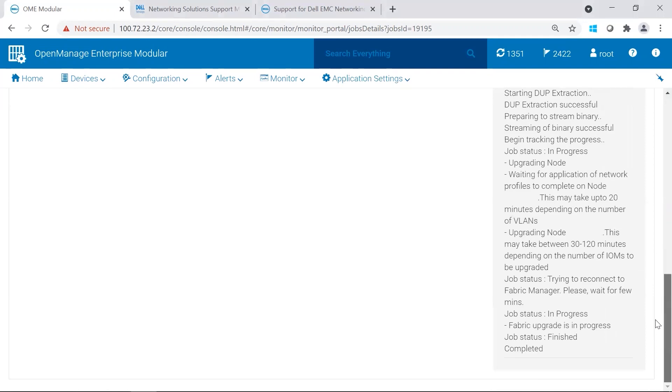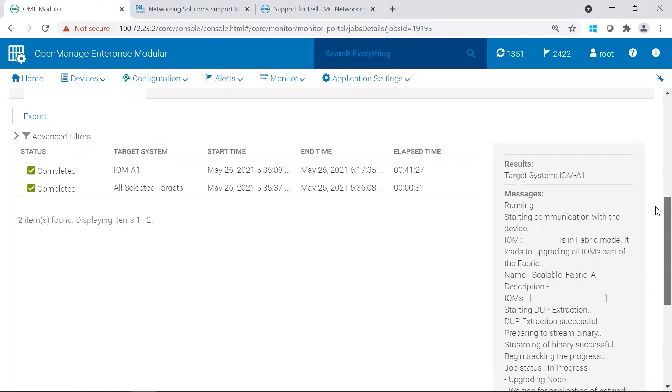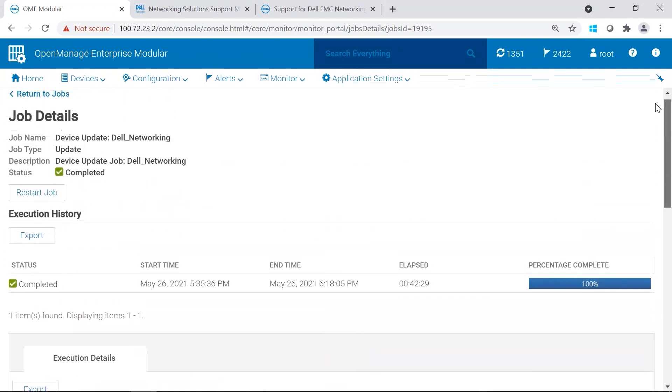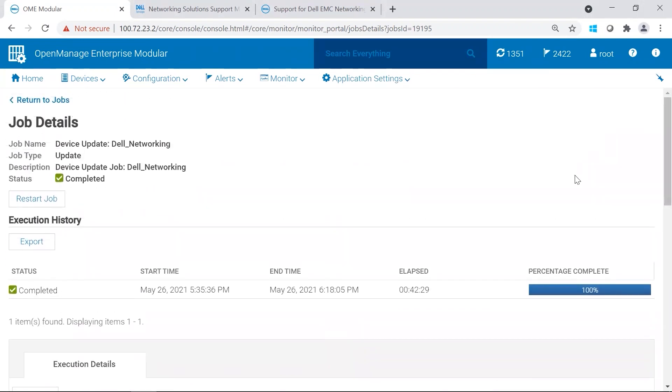It shows the job status is finished and completed. We're going to scroll back up to the top. And there we go. We see it's completed. And it was completed with no errors.